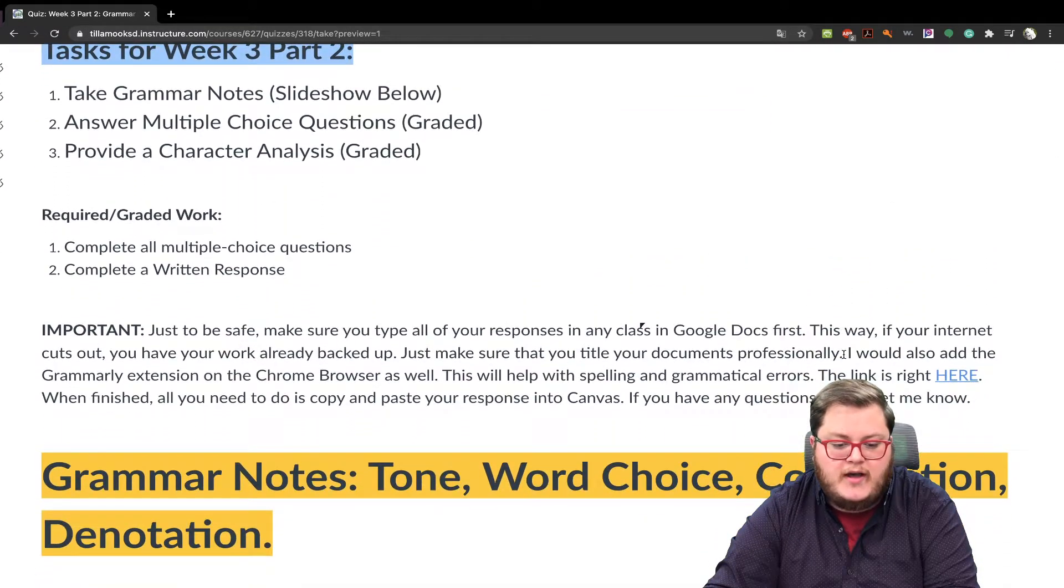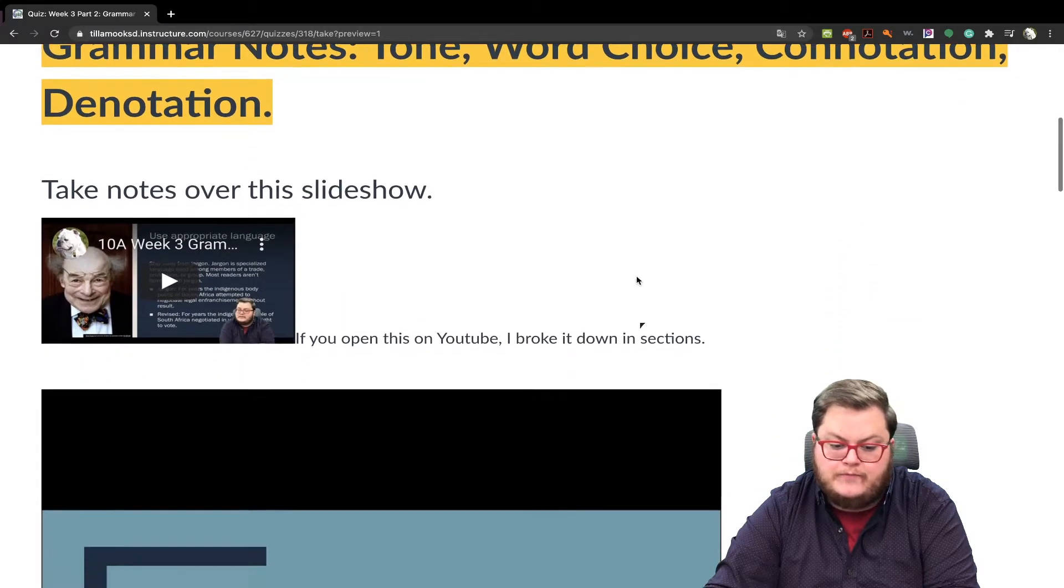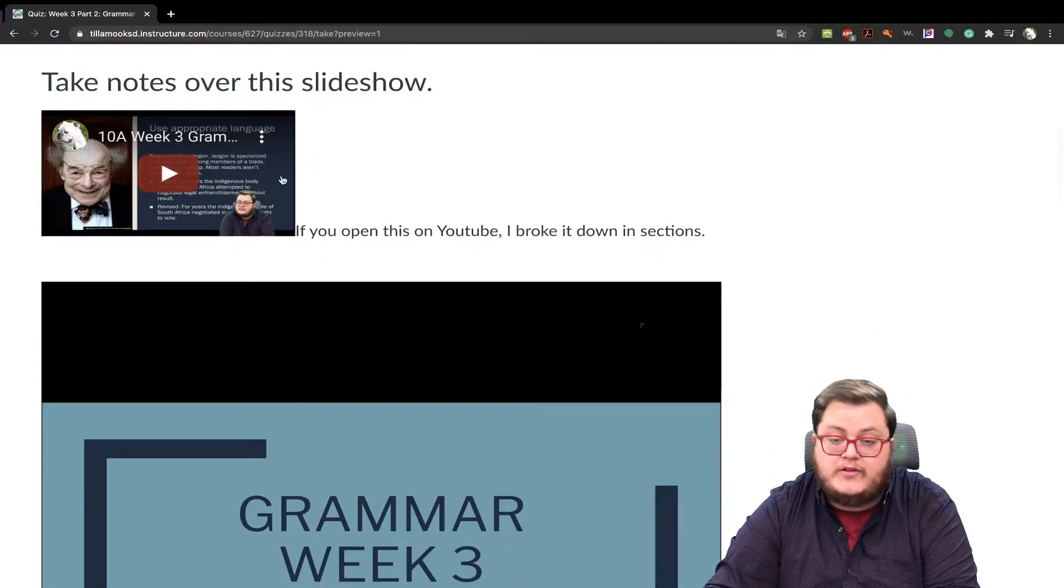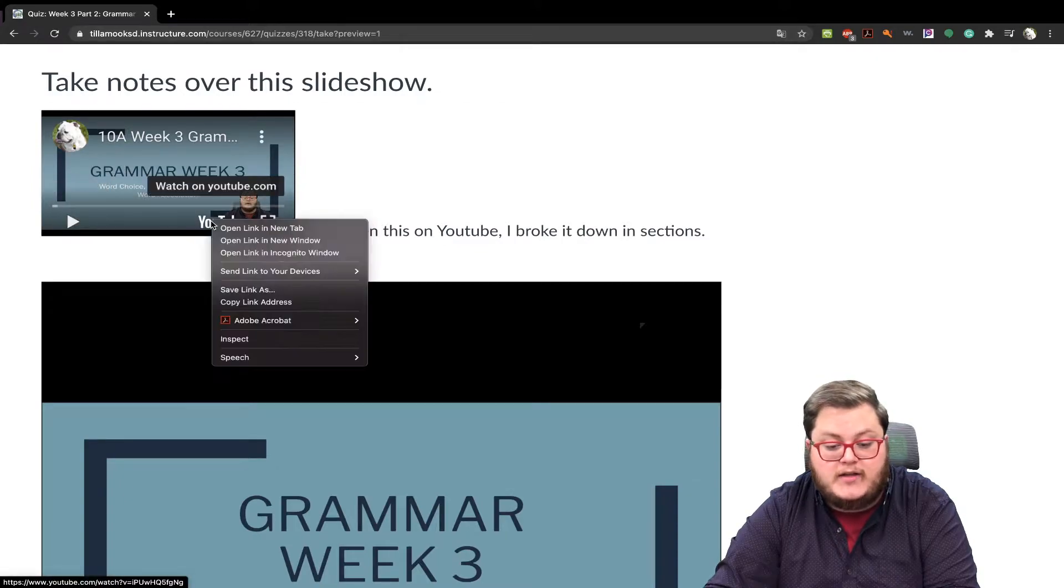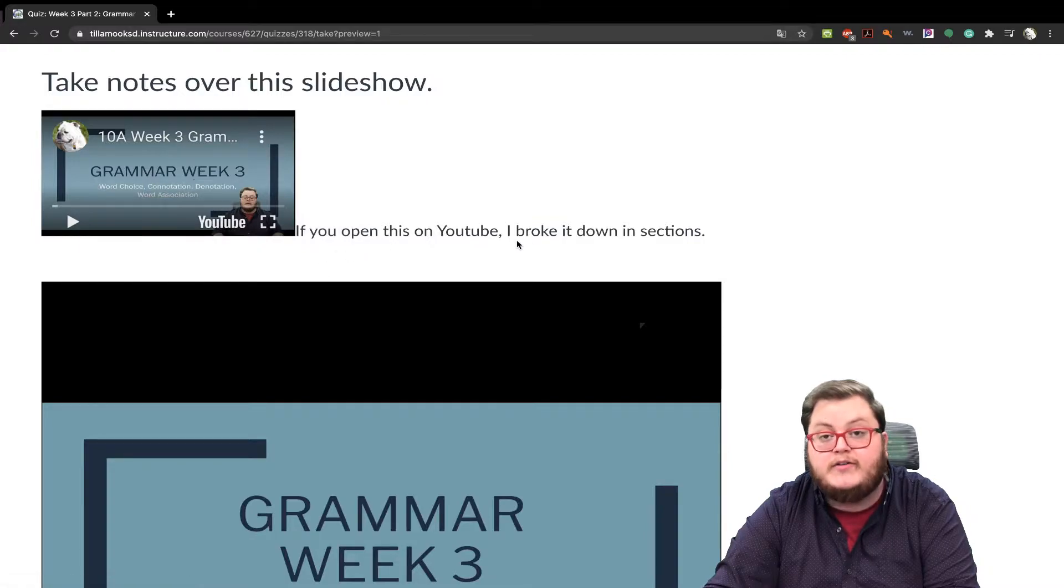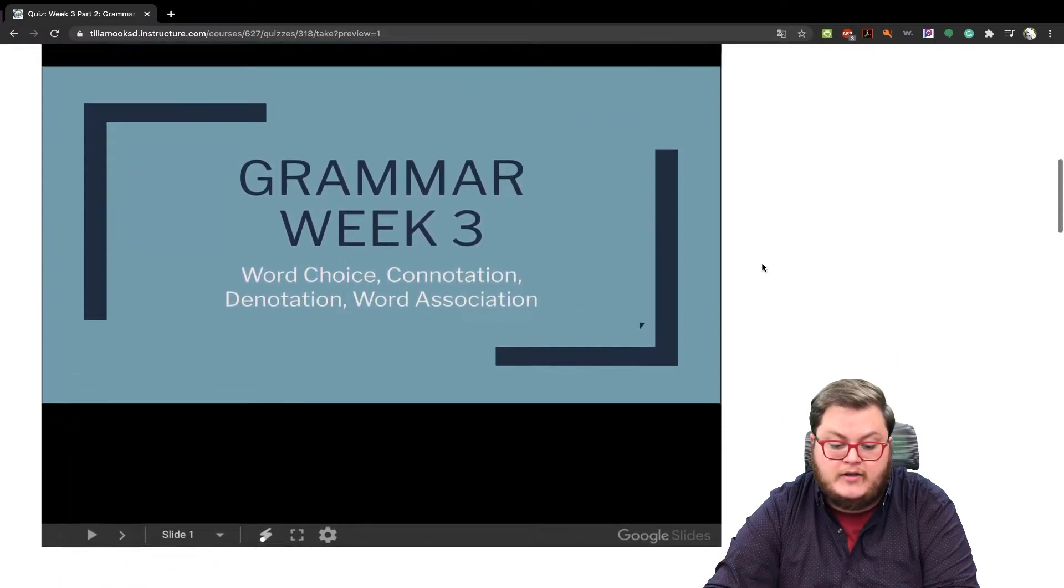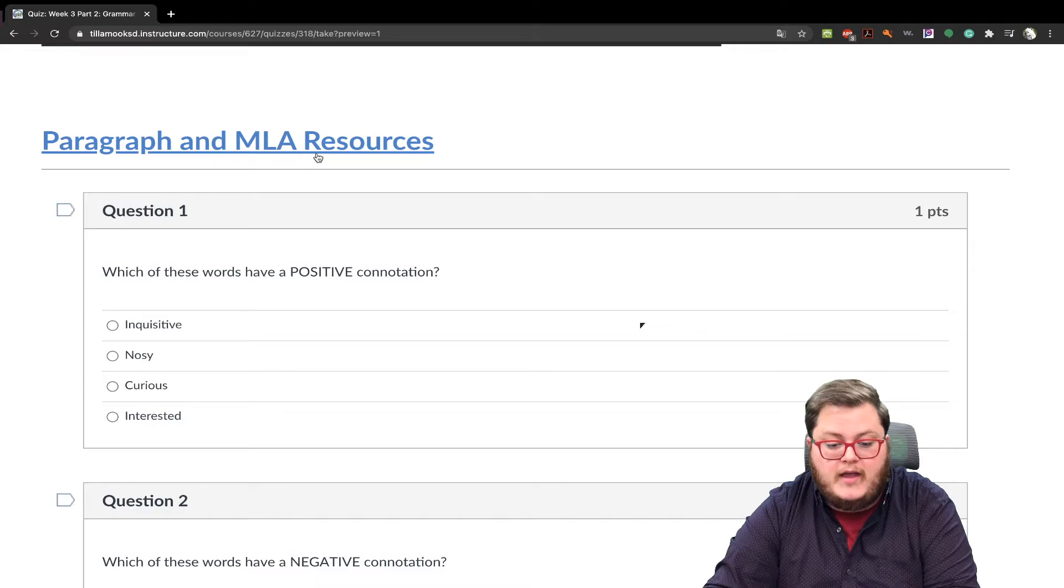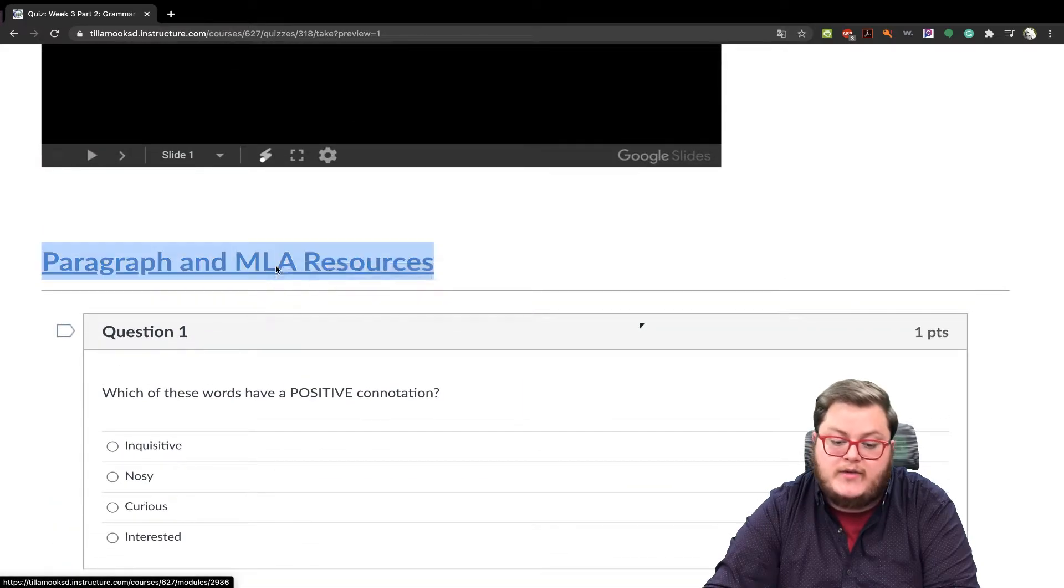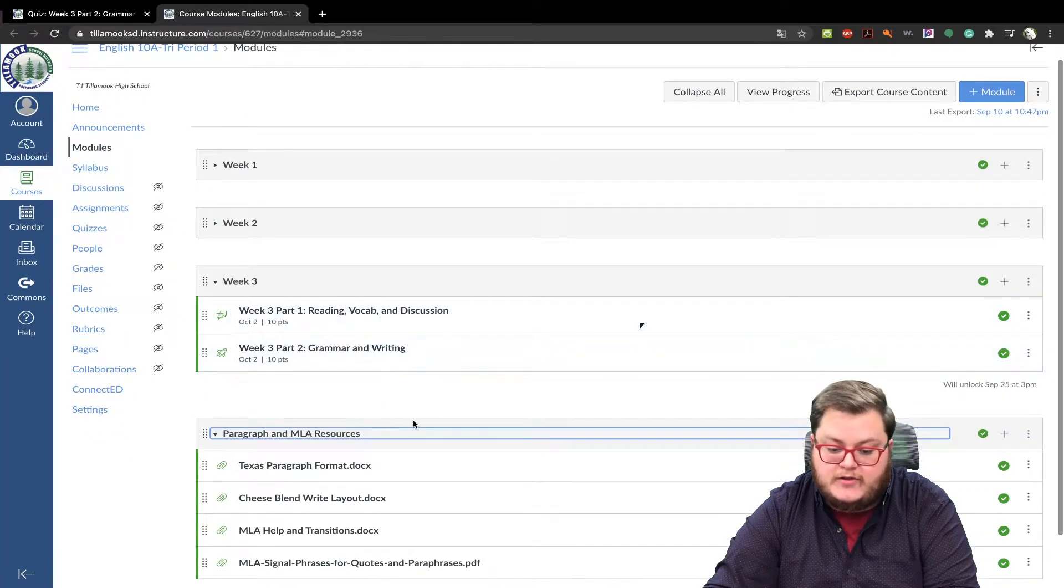So let's go ahead and look at the grammar notes. So take notes over the slideshow. I have a video here. And if you want to, same as with week three, part one, in terms of tone, if you right click the YouTube button and open a new tab, I broke this video down into sections with tone, word choice, and connotation and denotation. Skip it right there if you don't want to watch the video. And then I also have the resources that we had last week for paragraph and MLA resources.